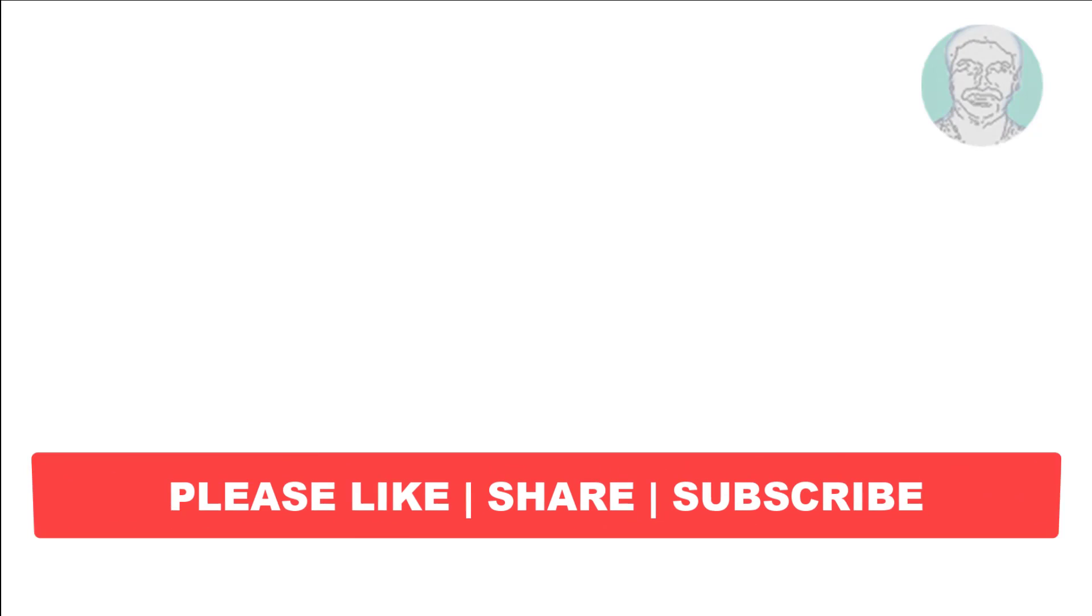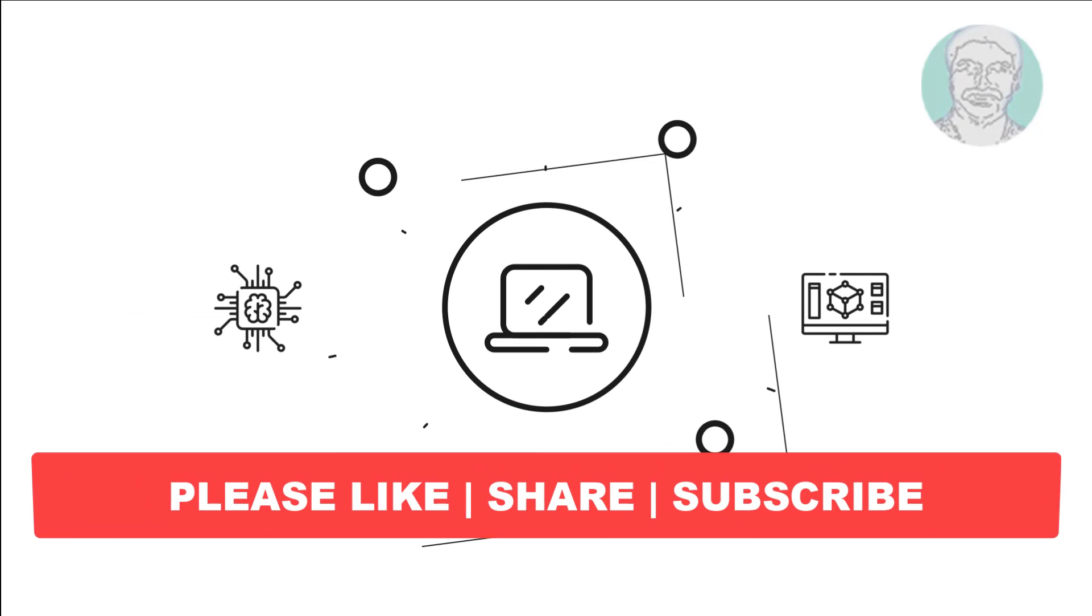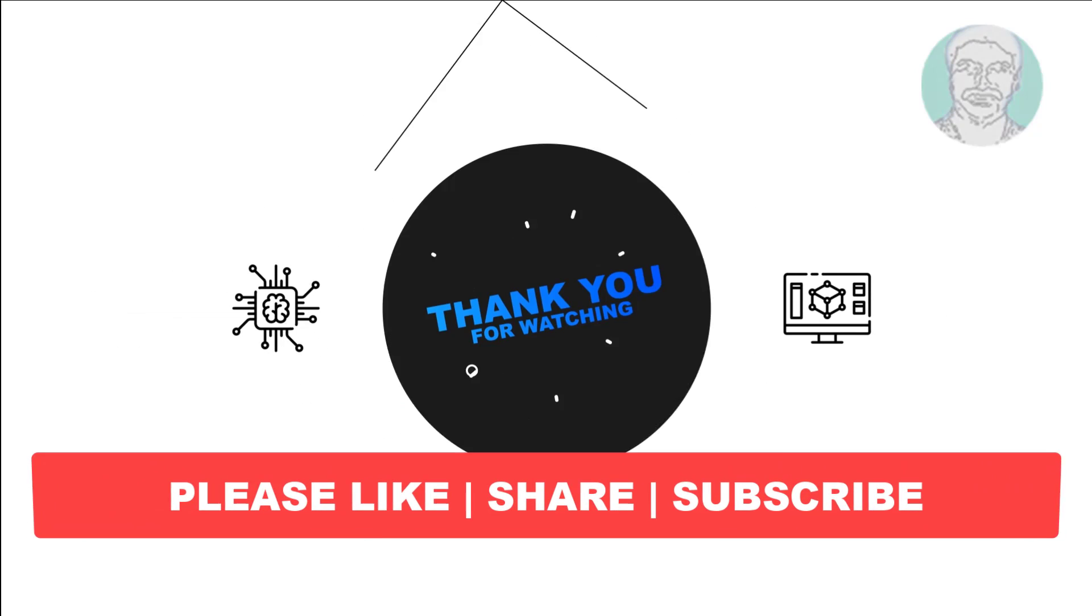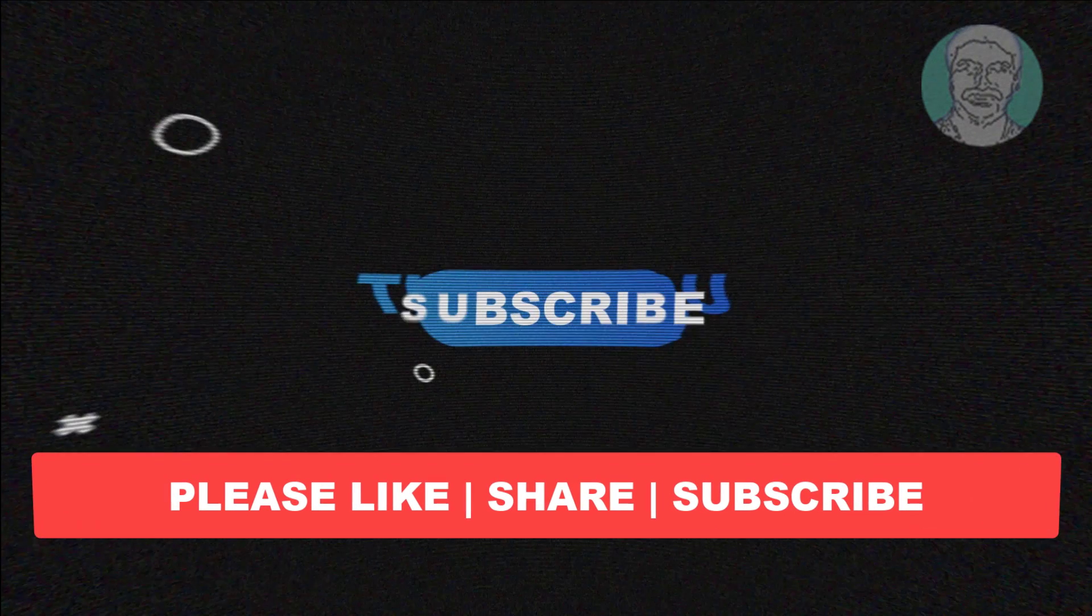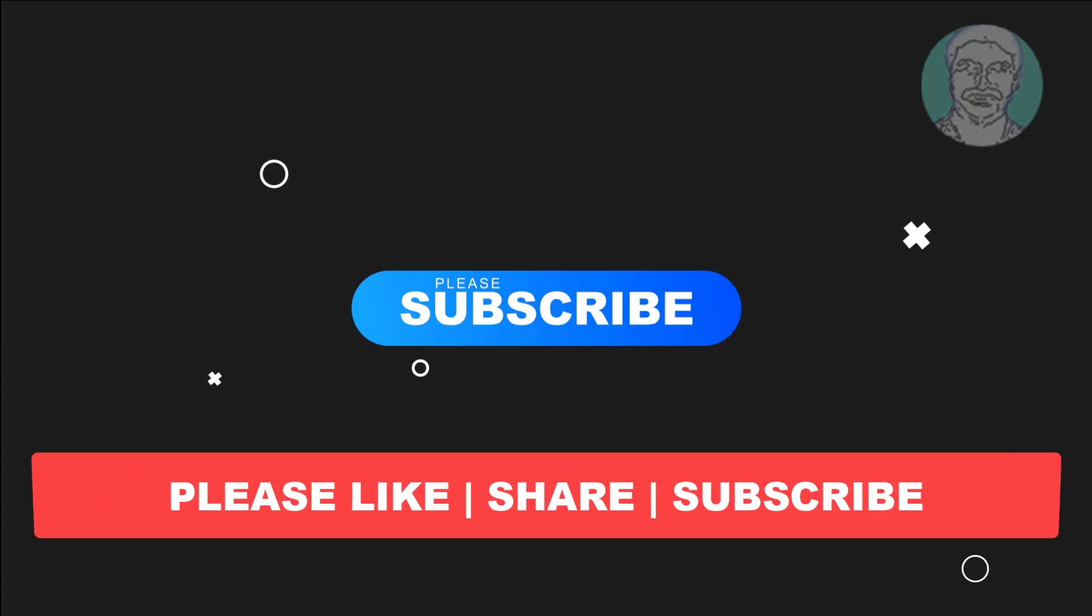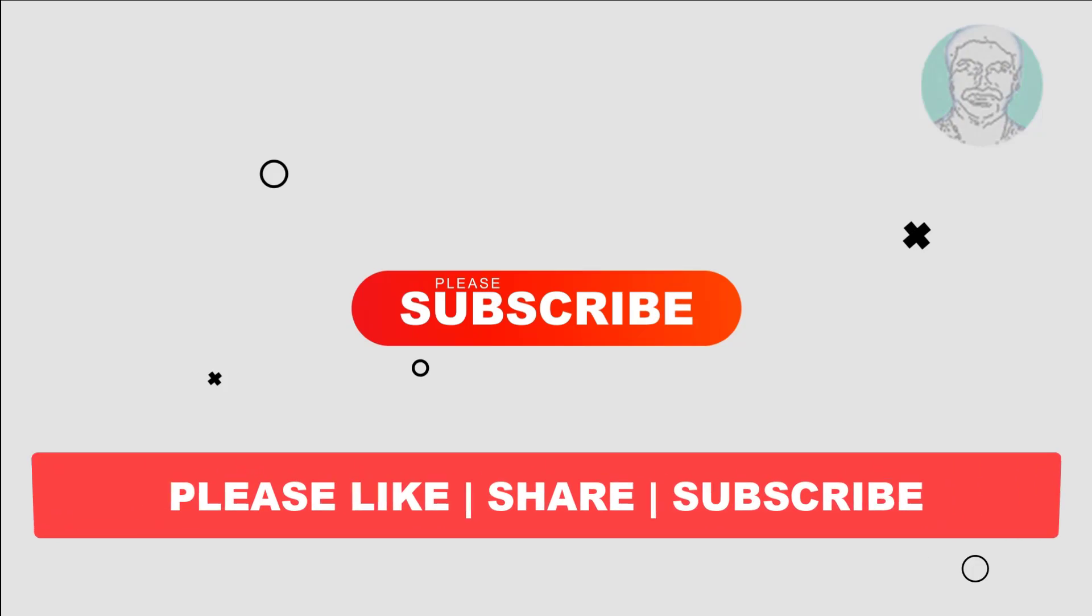I hope this video tutorial helps you. Please like, share, and don't forget to subscribe to my channel. Thank you very much, see you next video.